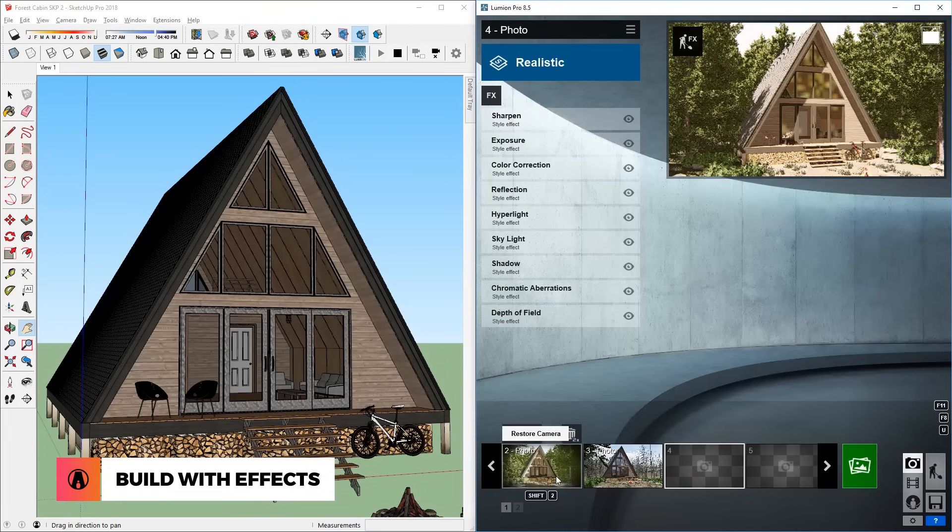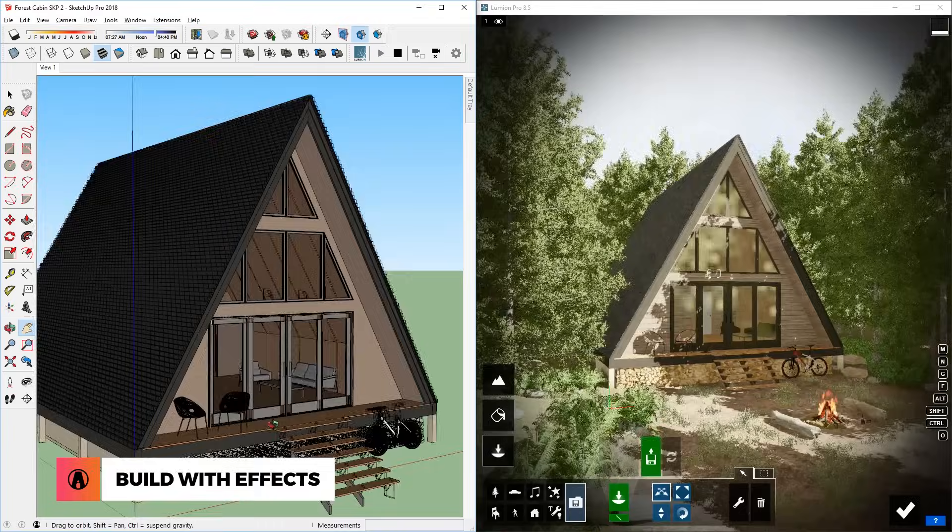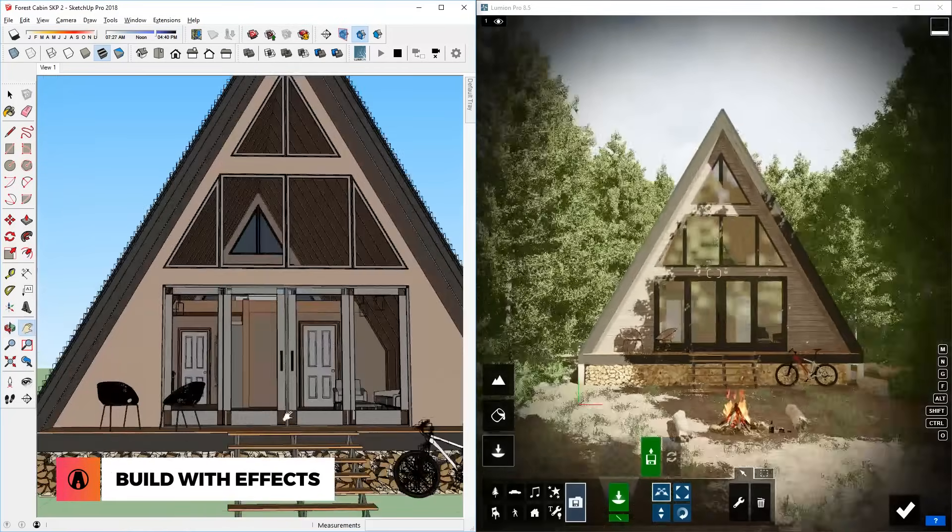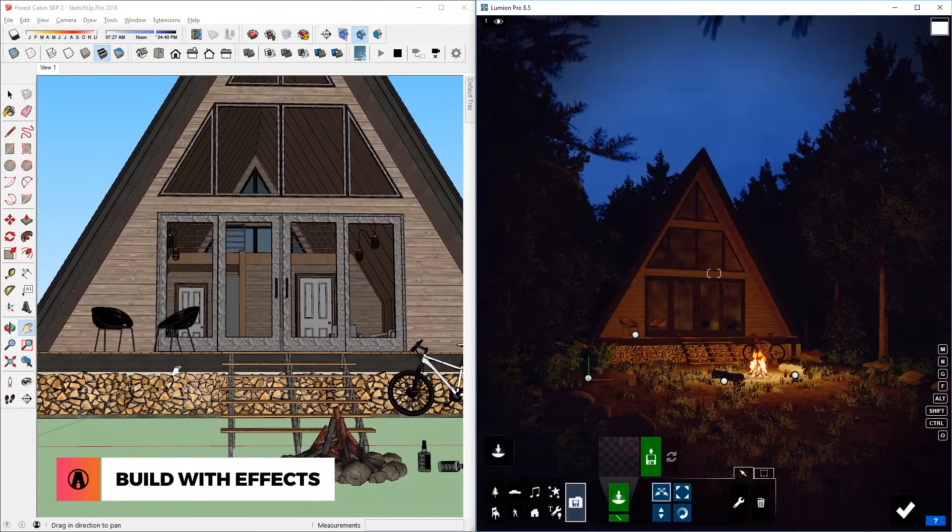I actually have created my own presets here, so I'm going to use them. One is for daytime and the other one is for nighttime.